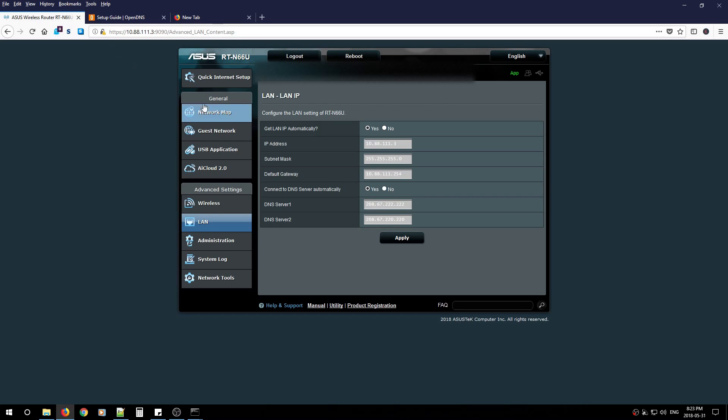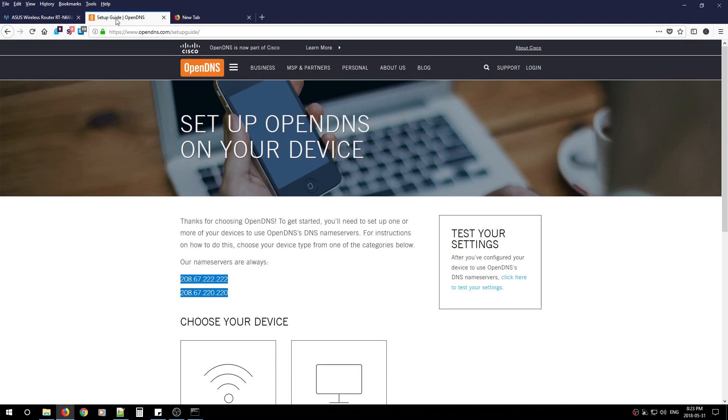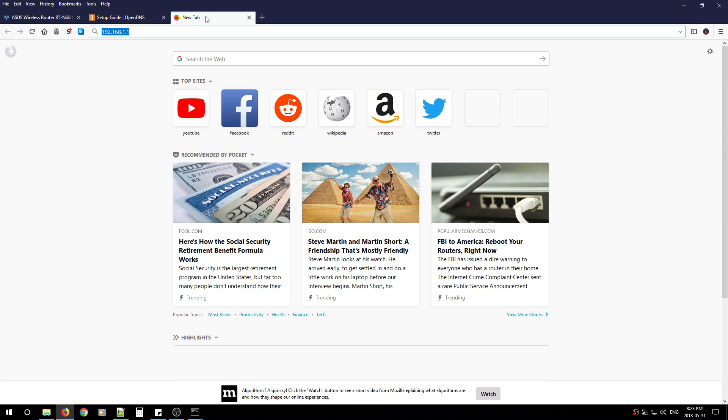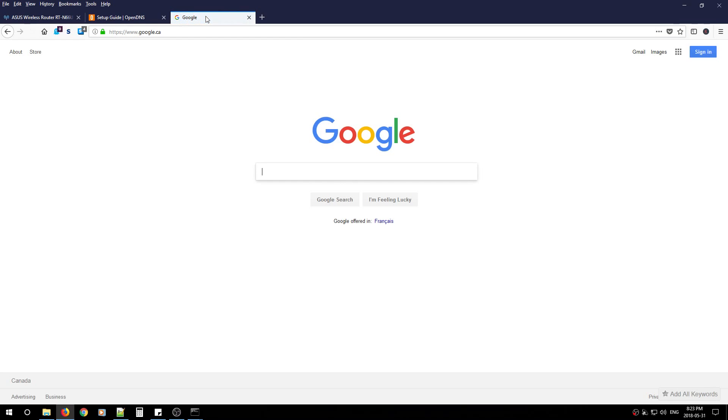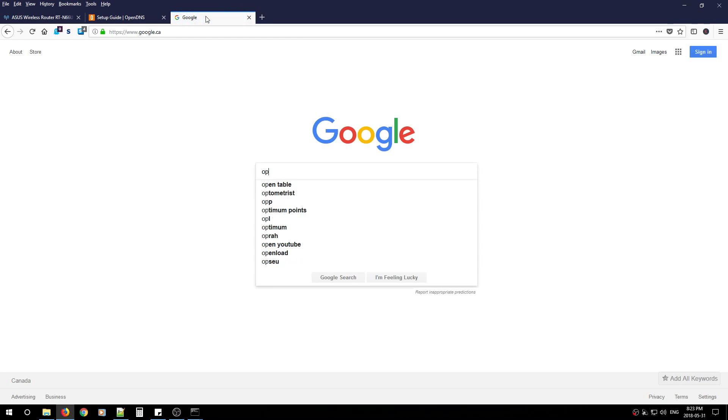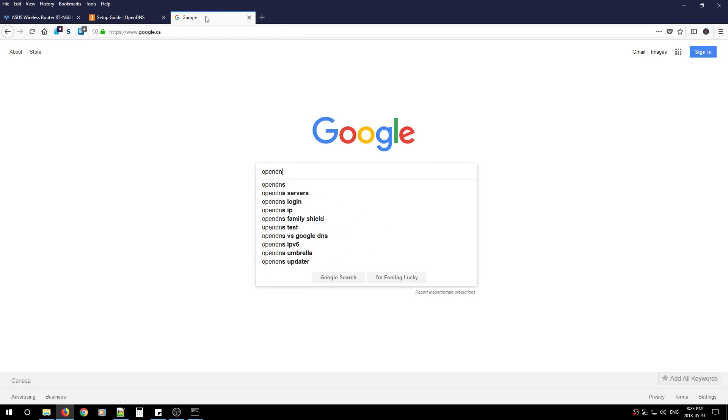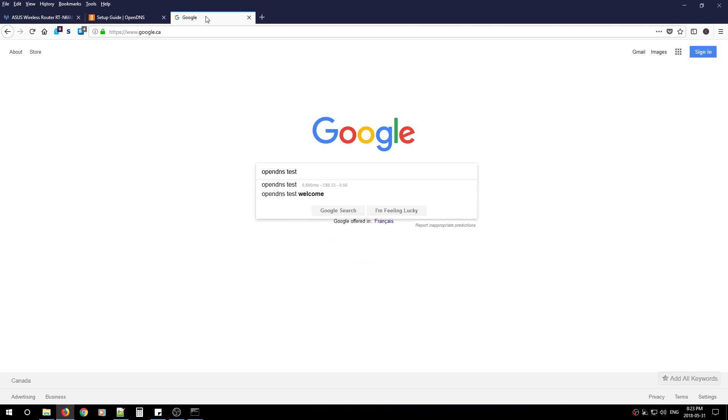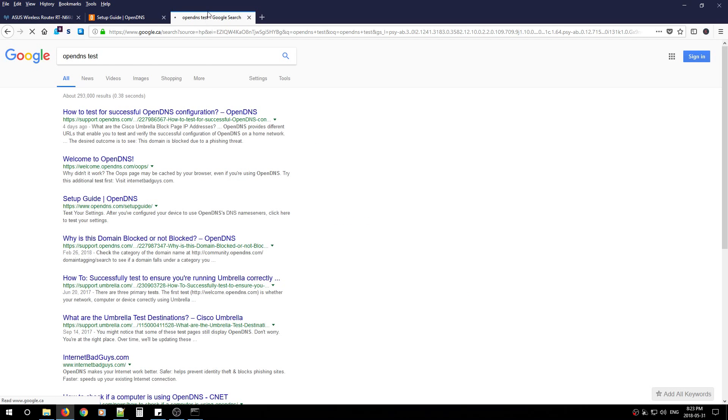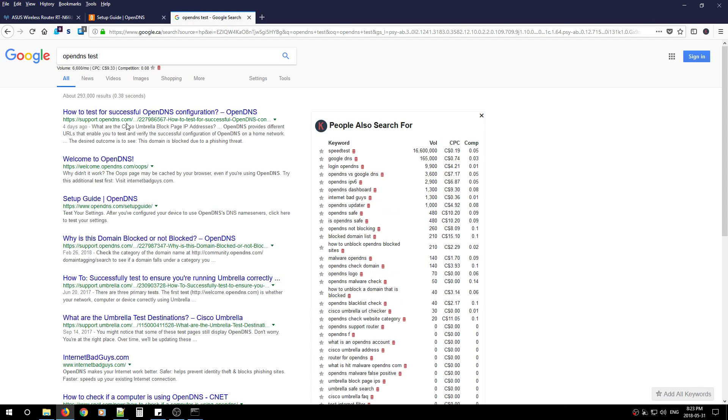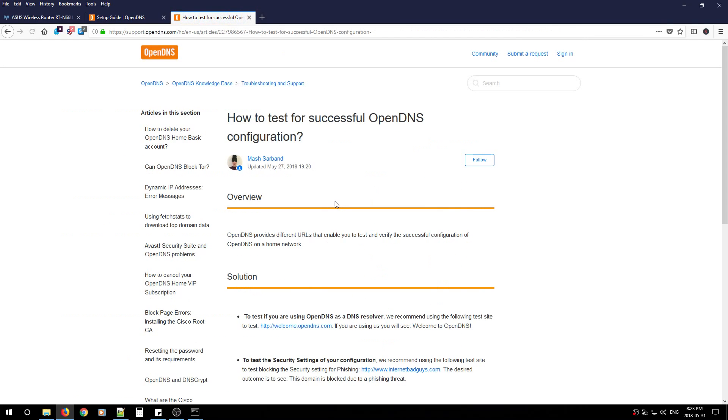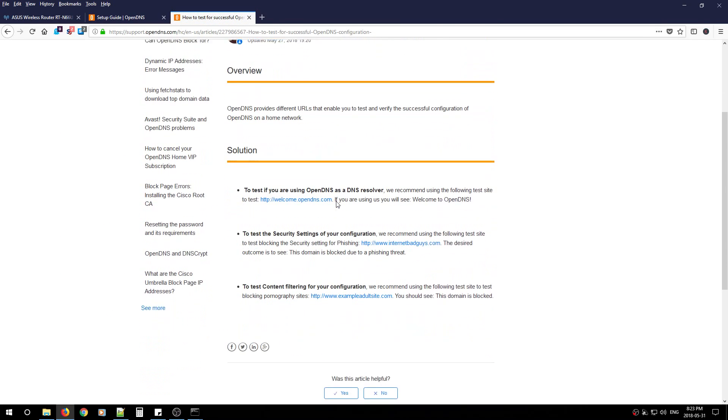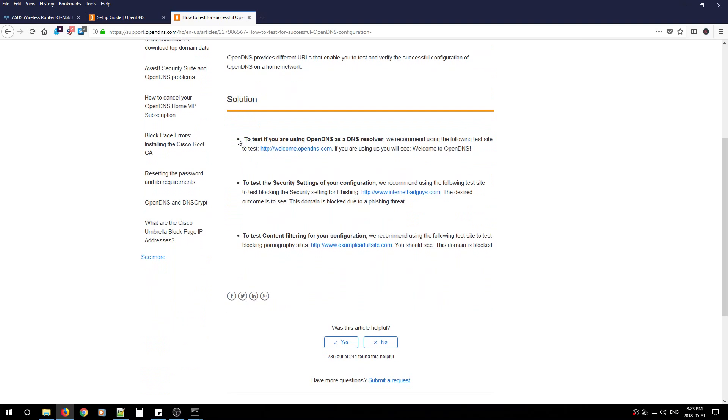After that, when you want to test it to see if it's working, just go to Google and type in OpenDNS test. Look for support.opendns.com, it's usually the first link. Click it and scroll down a bit. You'll have two options to test if your OpenDNS is working successfully.